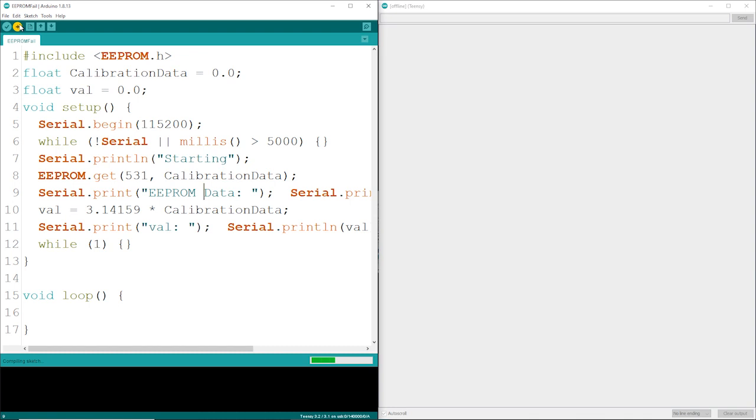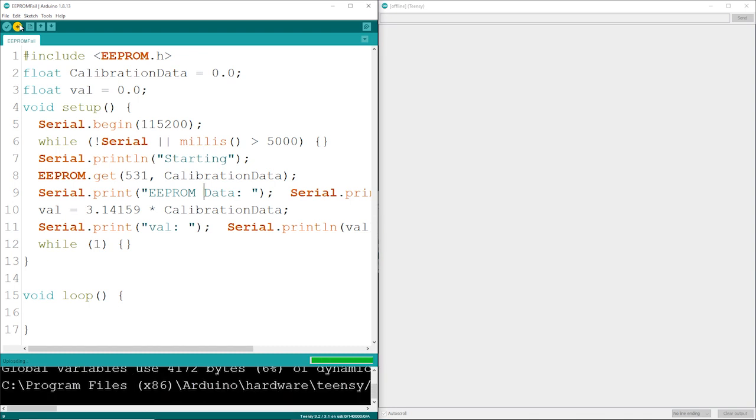One word of caution, the default data in an EEPROM is null, so you will have to initialize it by writing some data before getting anything.